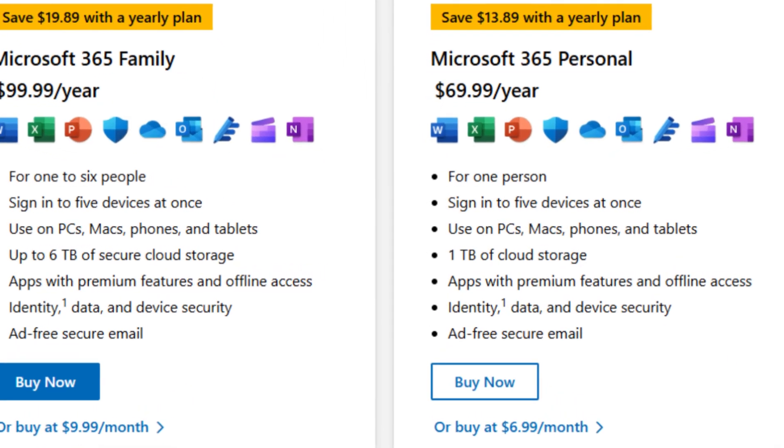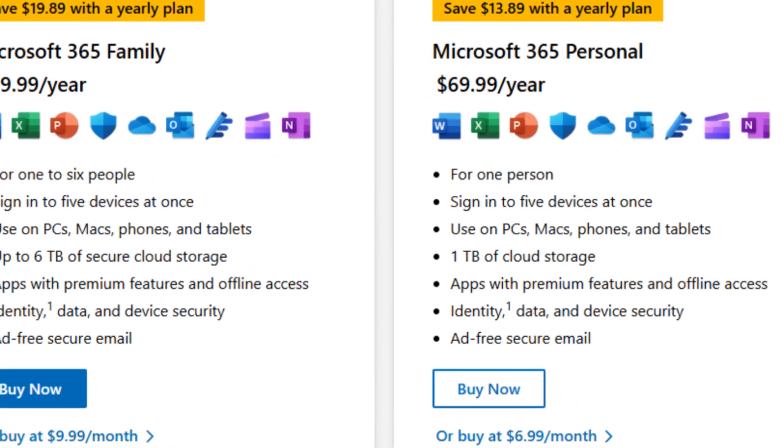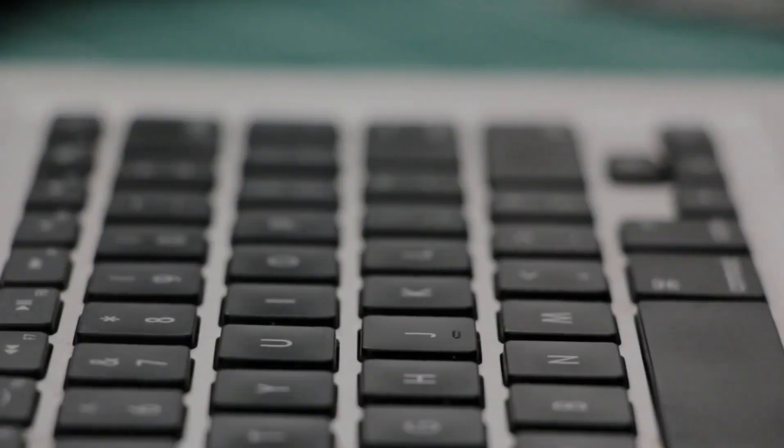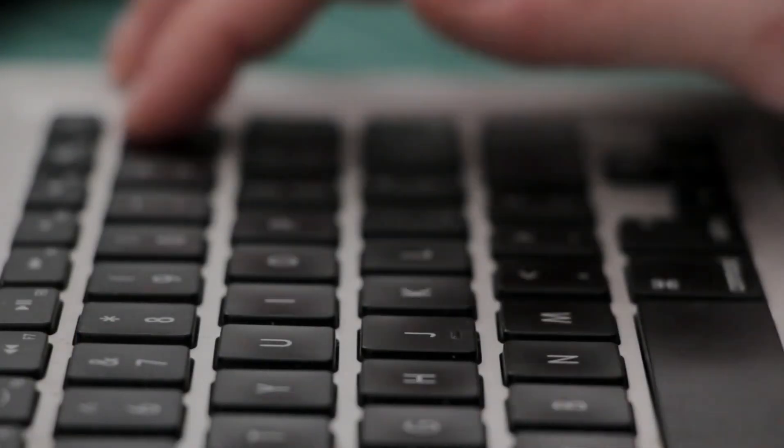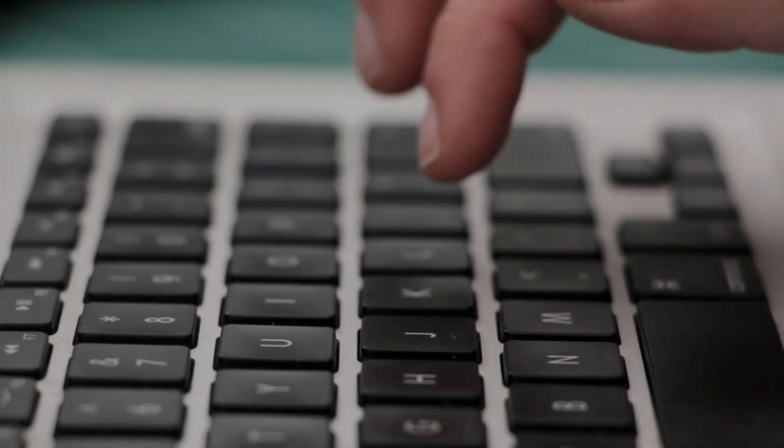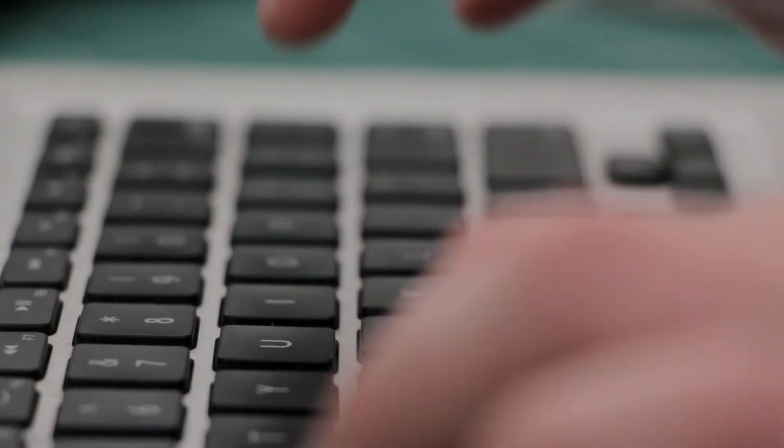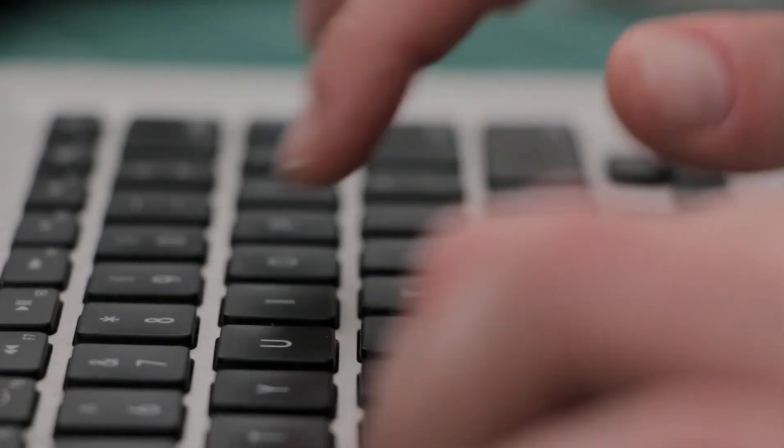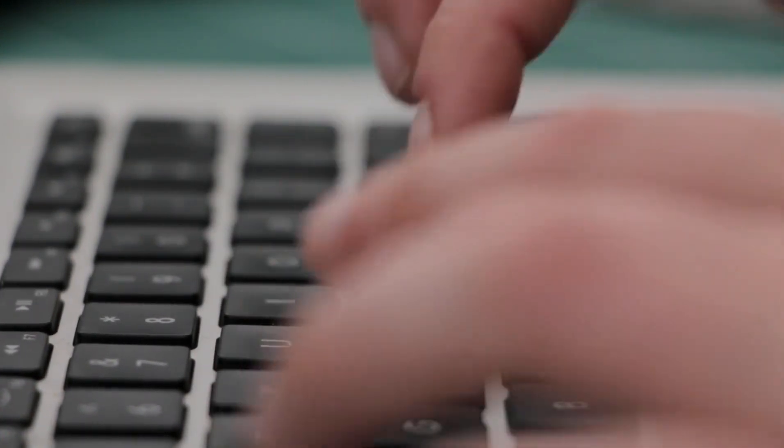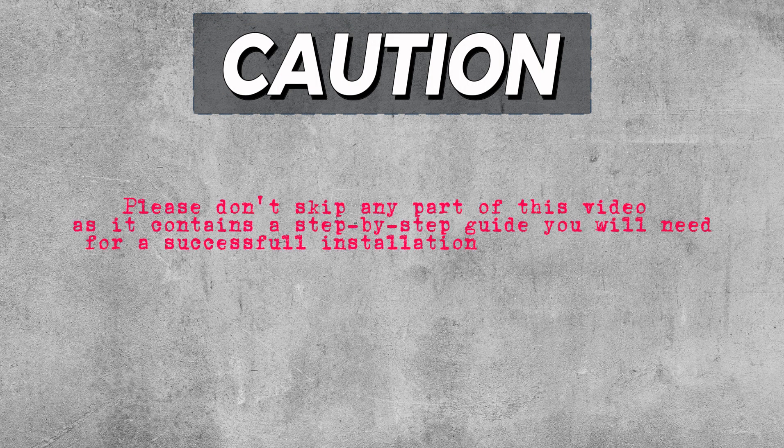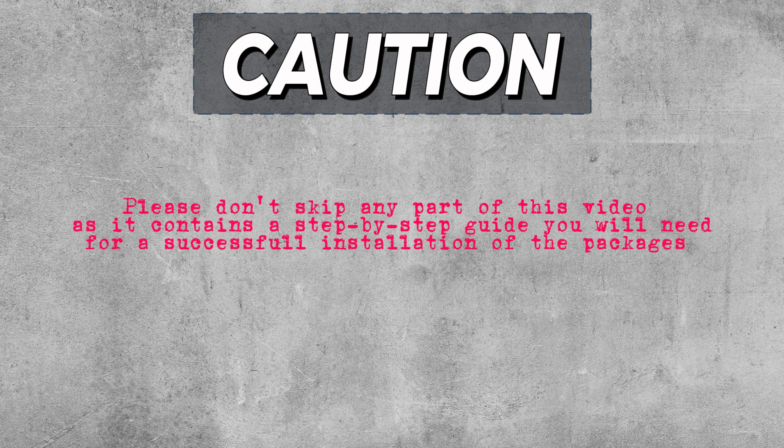Getting a Microsoft 365 package really costs some money, especially if you depend on its apps for your day-to-day work. But in this tutorial, I'm going to show you how to download and install Microsoft 365 with all its packages for free. Please don't skip any part of this video, as it contains a step-by-step guide you'll need for the successful installation of the packages. So, let's dive straight into it.